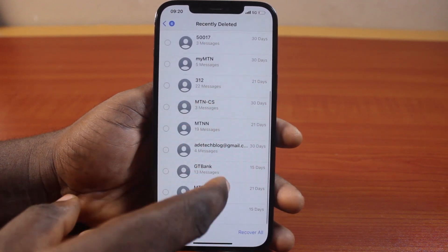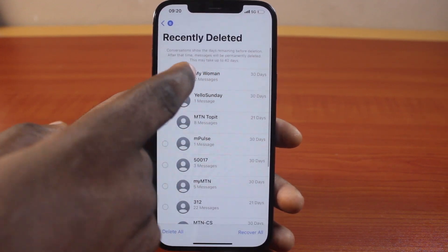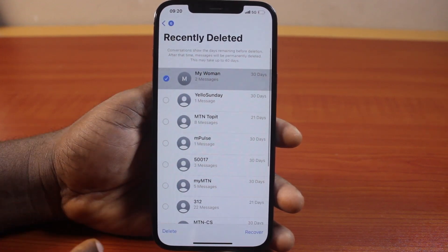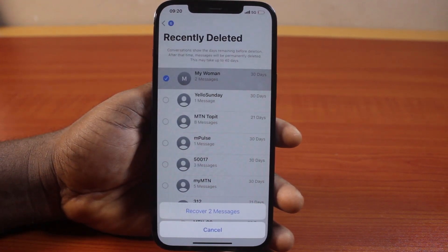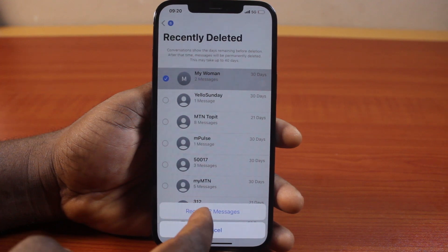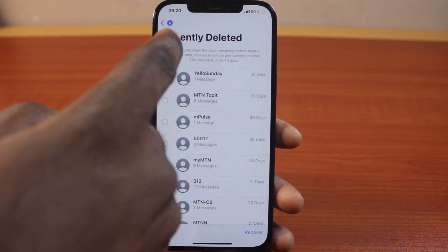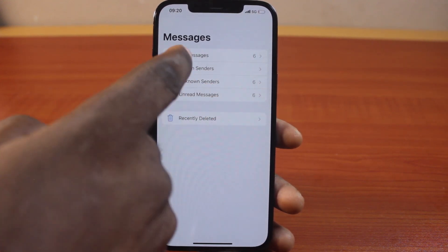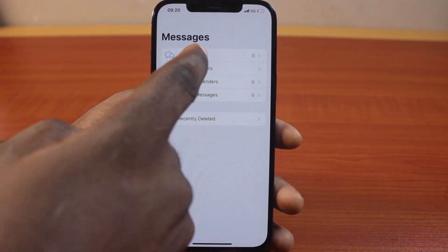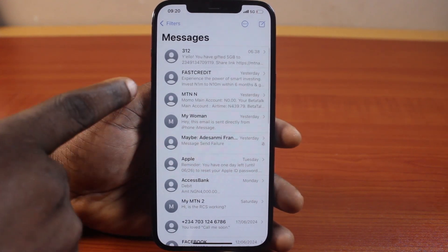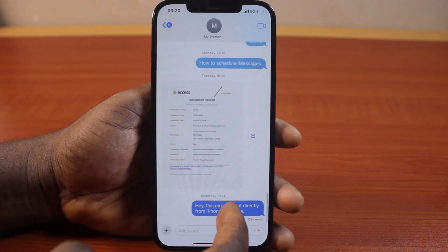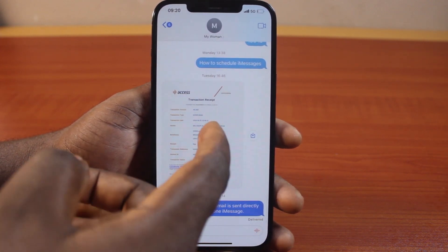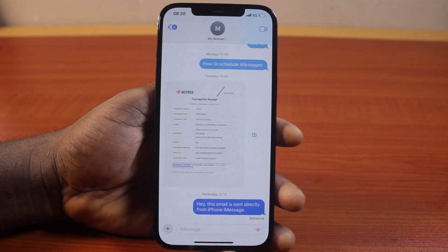Here are all your deleted messages. Go ahead and select the message you want to recover by clicking on Recover, then click on Recover Message. That's it. If you go back to the messages page and open the message you deleted, you can see the message has been restored.